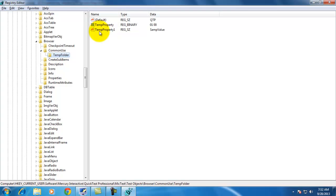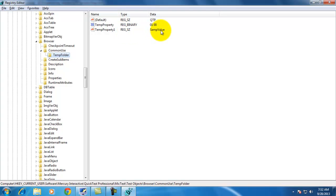As you can see, temp property 1 key got added in this path, which is of type string, and the corresponding value is sample value.